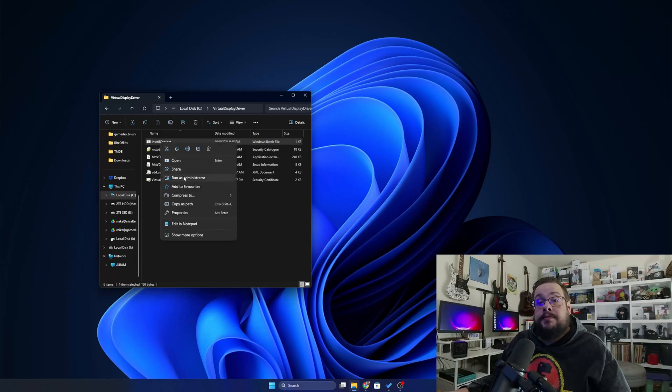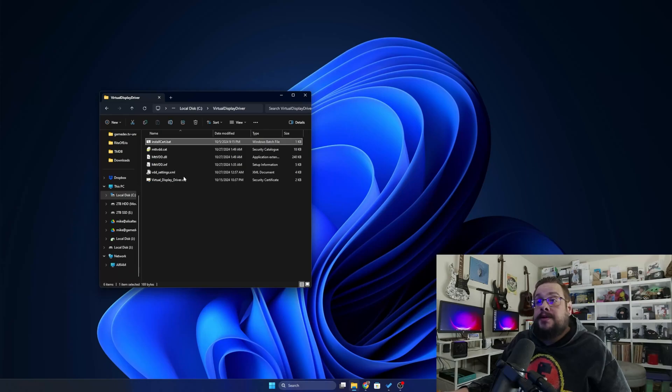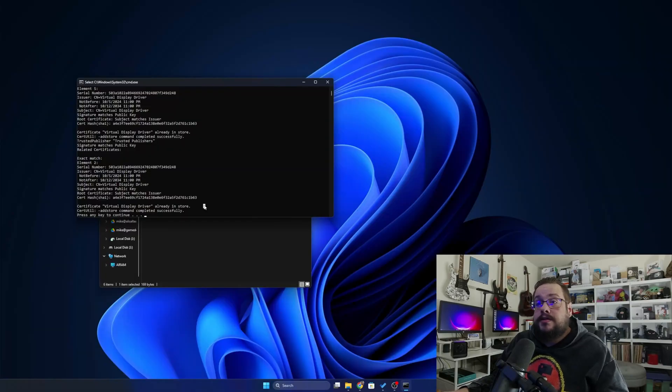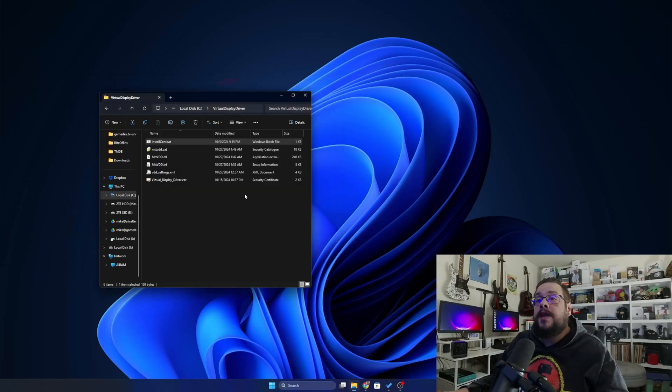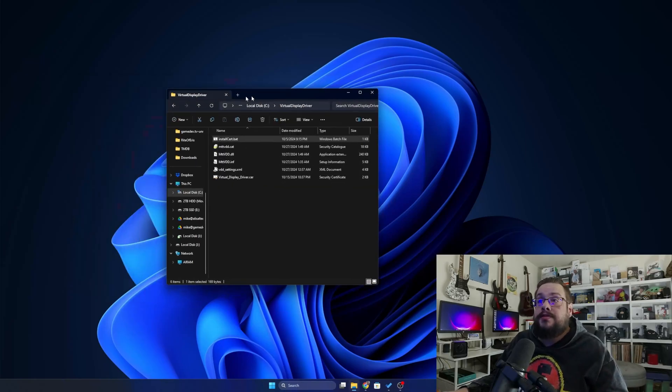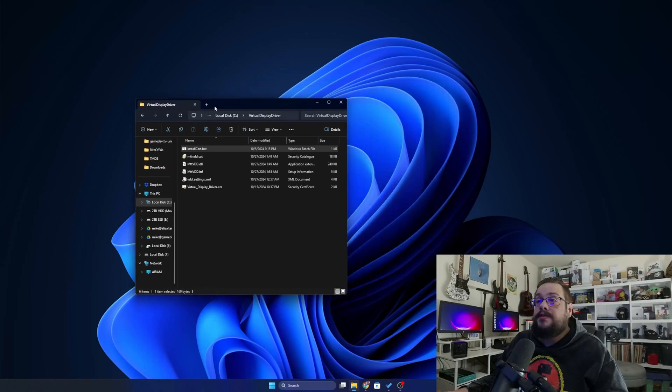Once you've done that, we're going to right-click on install cert.bat and run it as administrator. It's important that we run this as administrator, will not assign to the appropriate trust. Let's go ahead and press any key to continue and we're good to go.